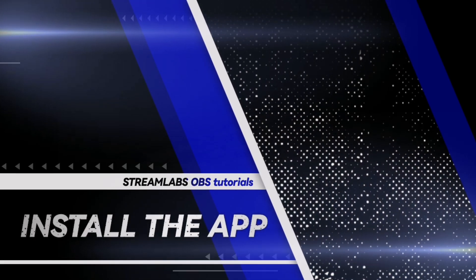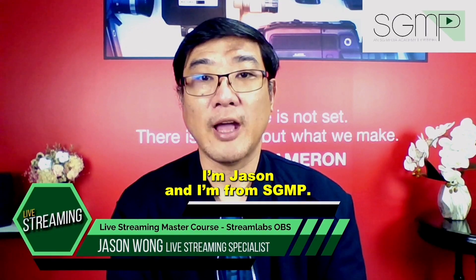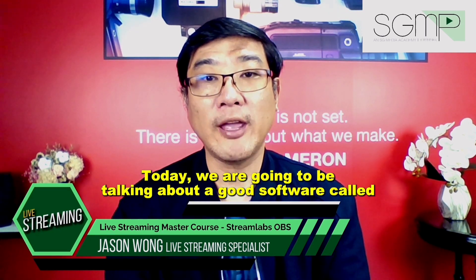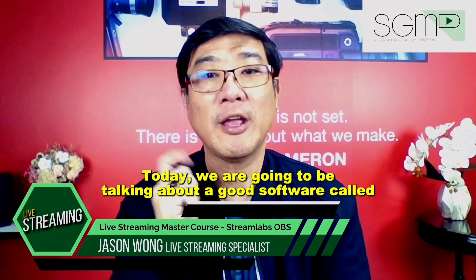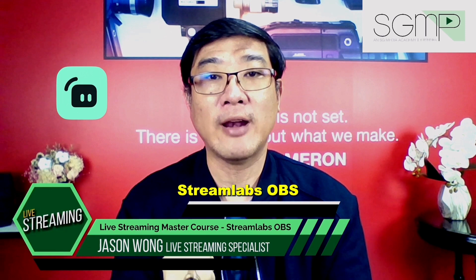Welcome to another video for the live streaming master course. I am Jason and I'm from SGMP. Today we are going to be talking about a good software called Streamlabs OBS.